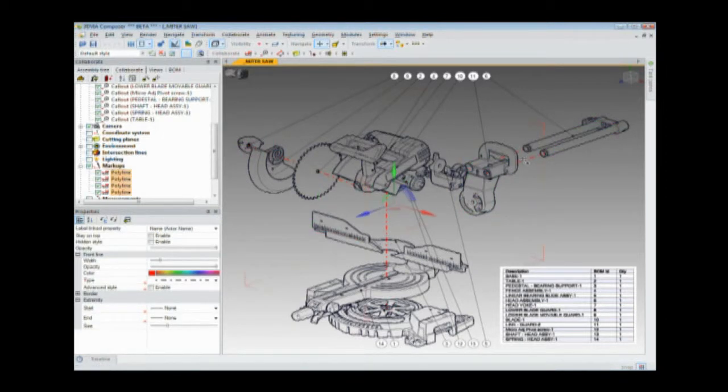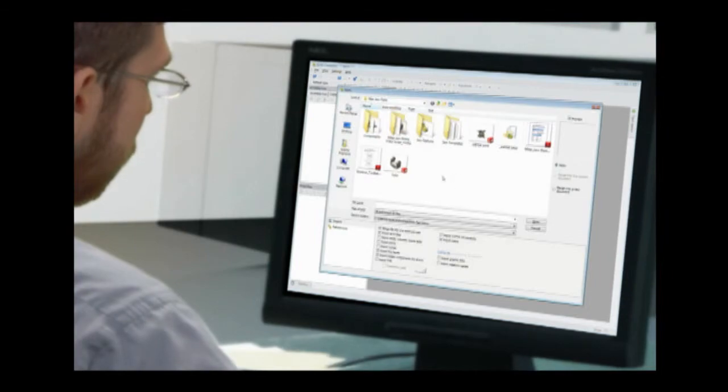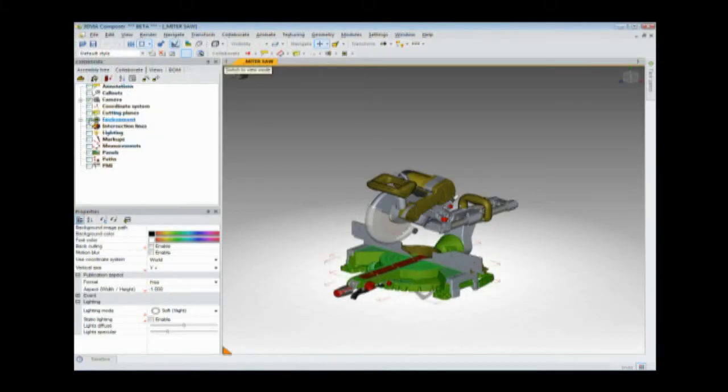With a few simple commands, all technical communications are updated with the latest design, and the company is ready to go to market the same day the design is finished.